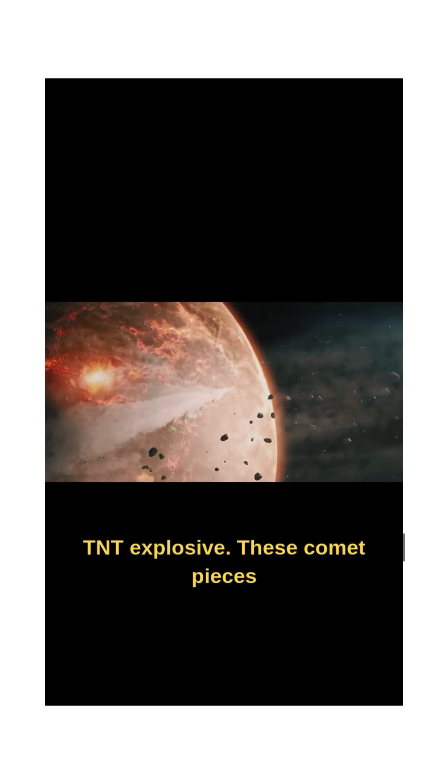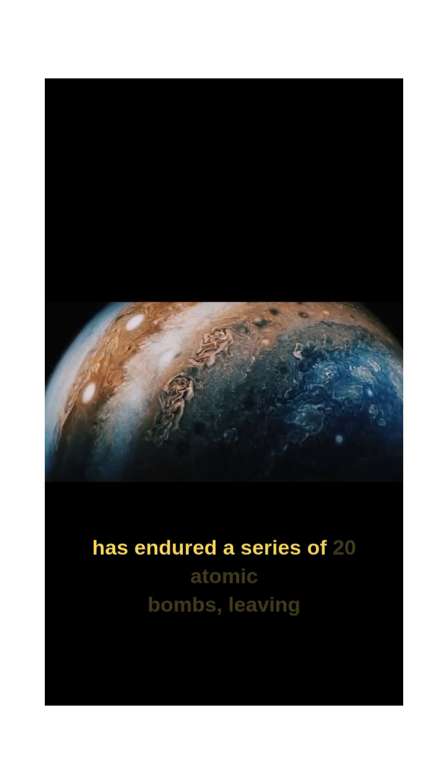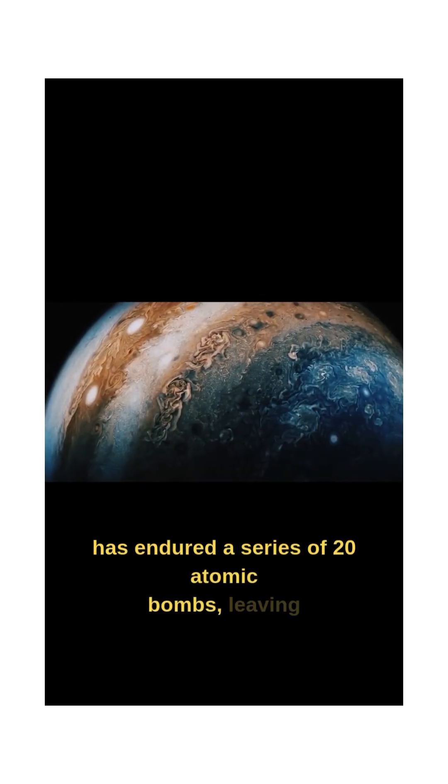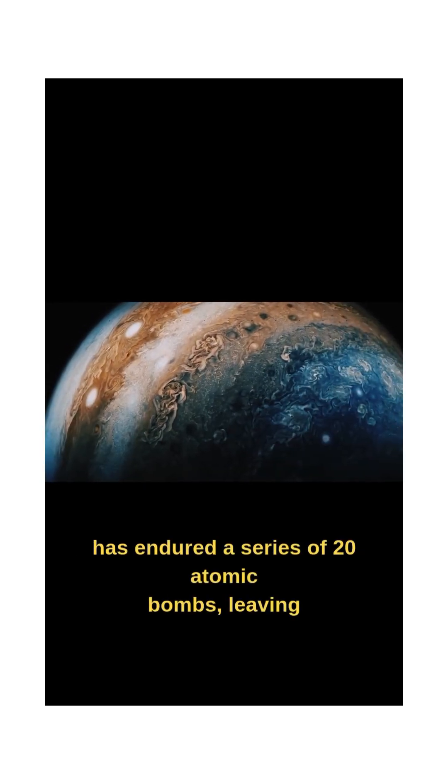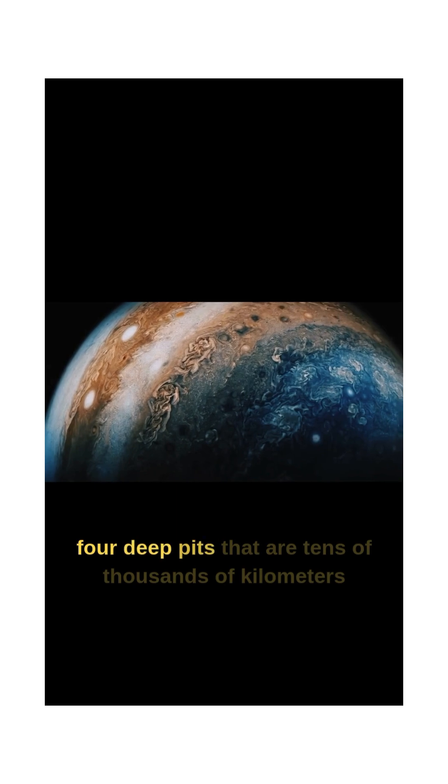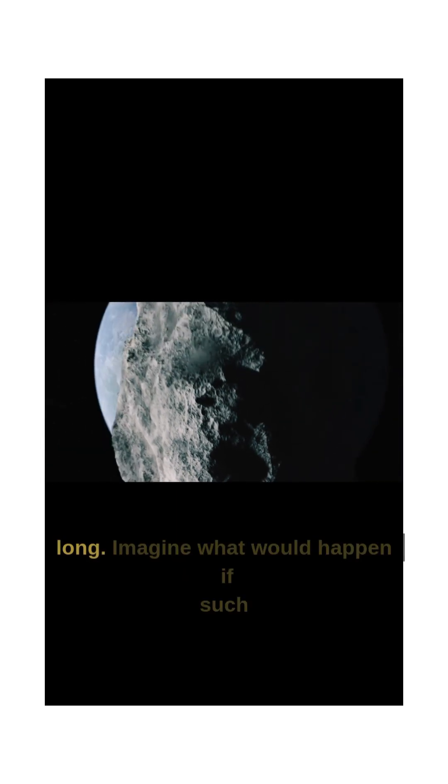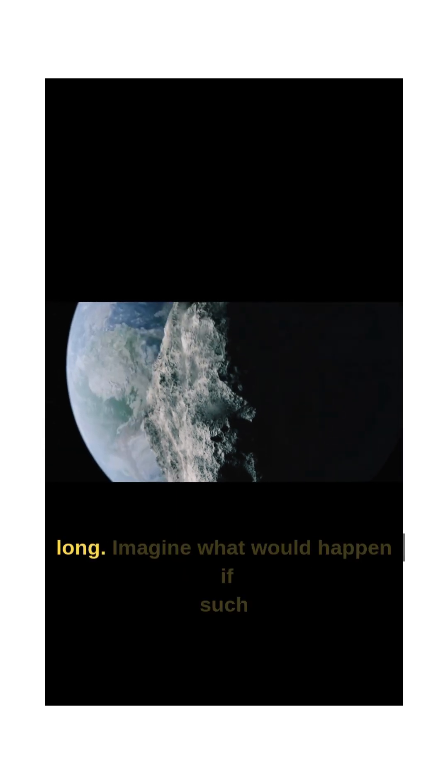These comet pieces continued to bomb Jupiter for five days. Jupiter endured a series of 20 atomic bombs, leaving four deep pits that are tens of thousands of kilometers long.